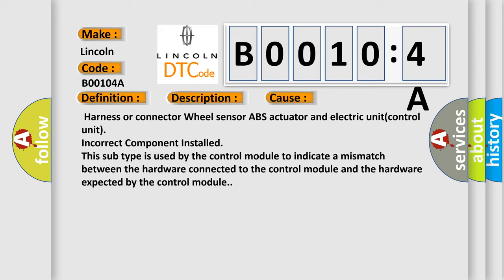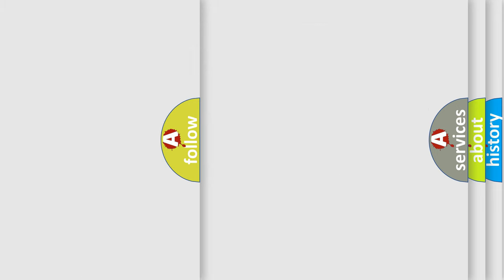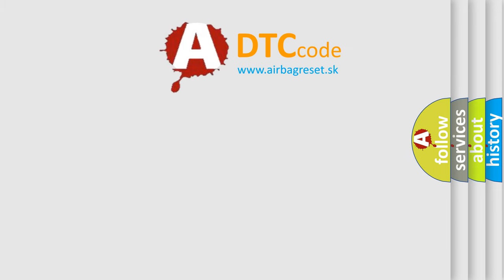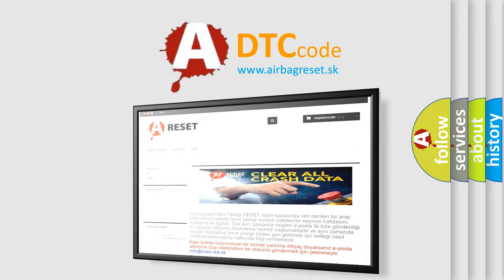The Airbag Reset website aims to provide information in 52 languages. Thank you for your attention and stay tuned for the next video.